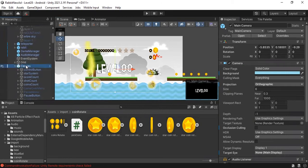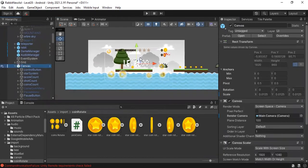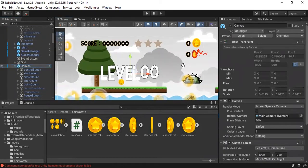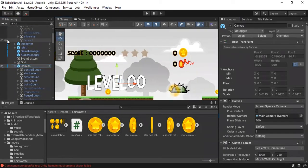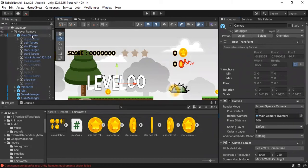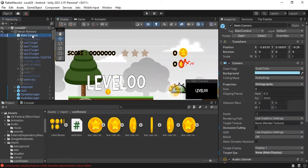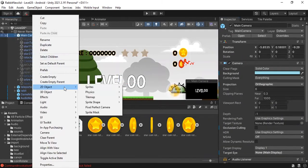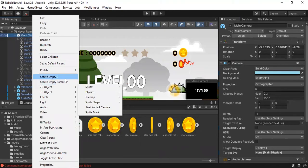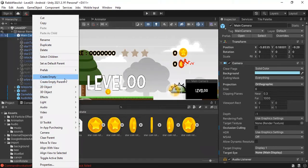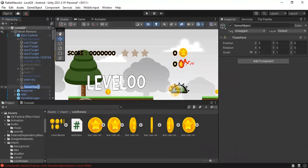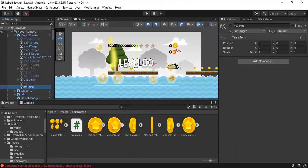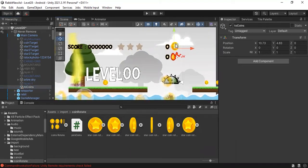For that, double click on your main camera, then right click on it. And create an empty, call it for example to coins, and you have also to add a tag, to coins. And now drag the empty to where you want the coins to go.